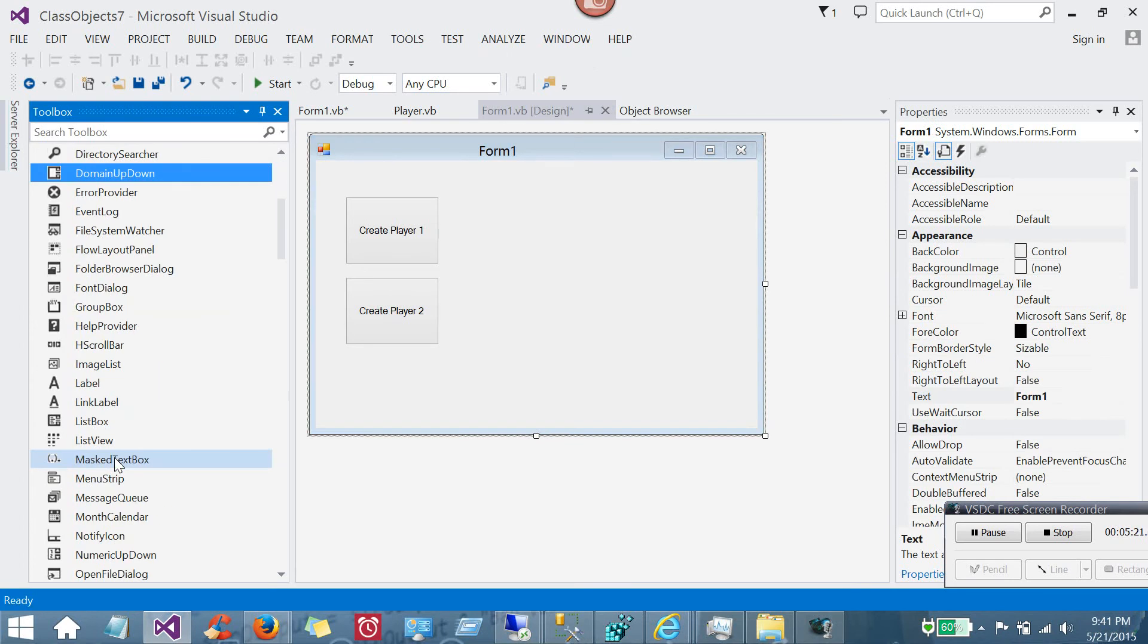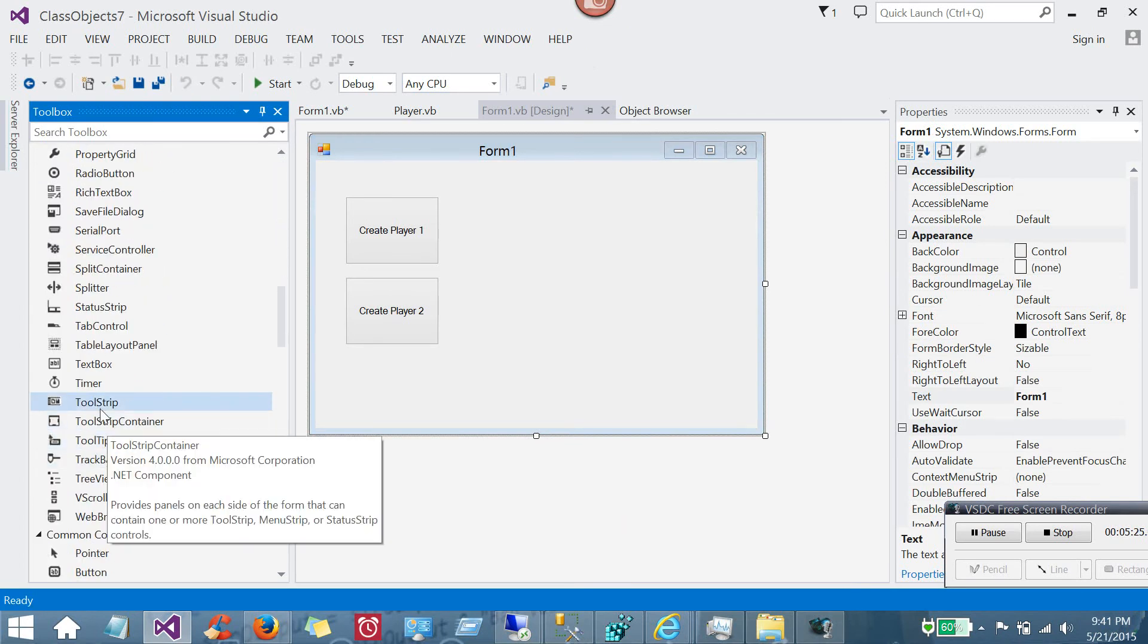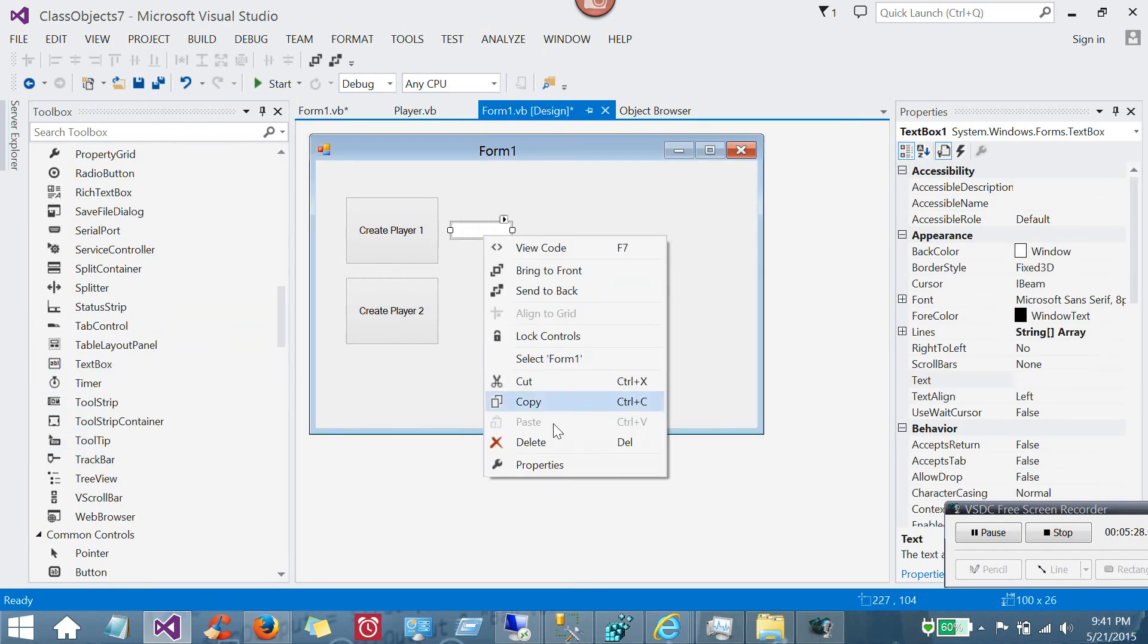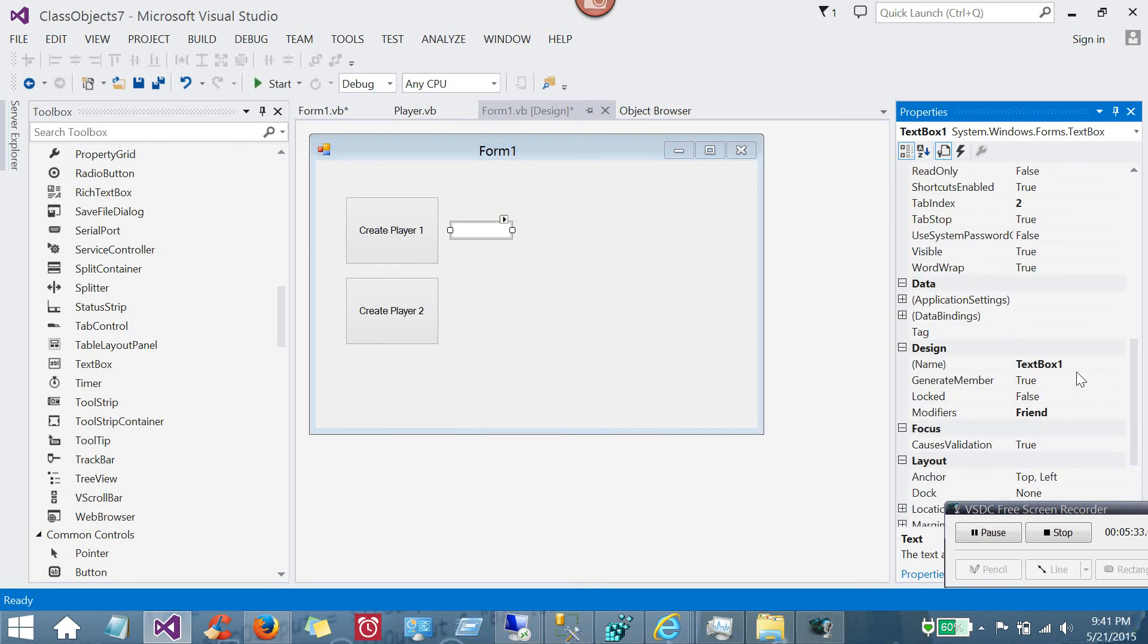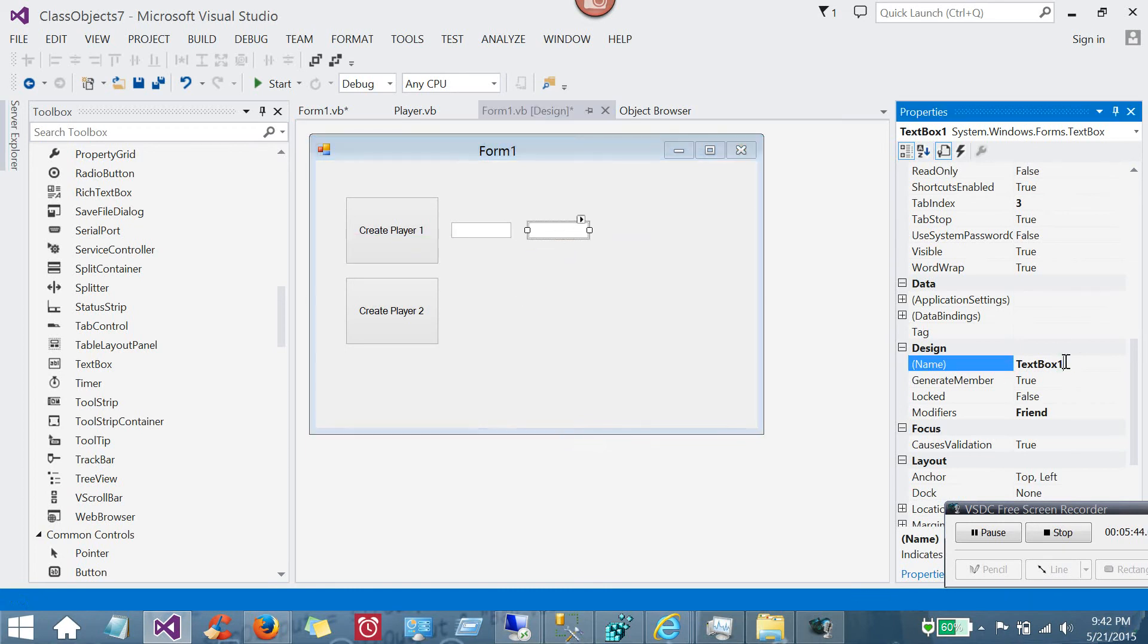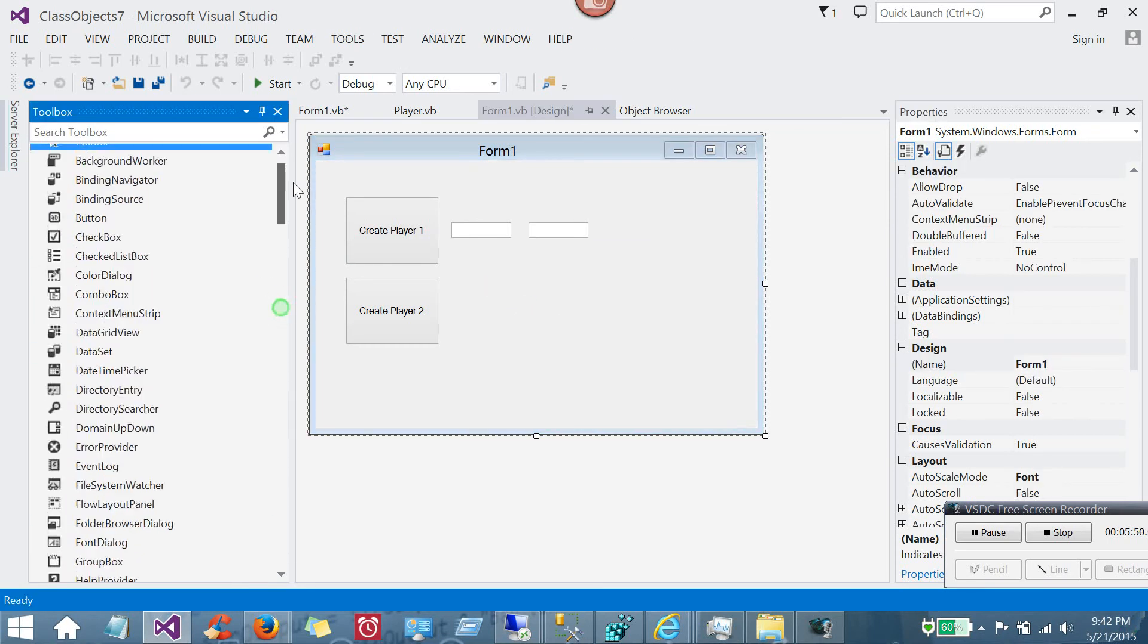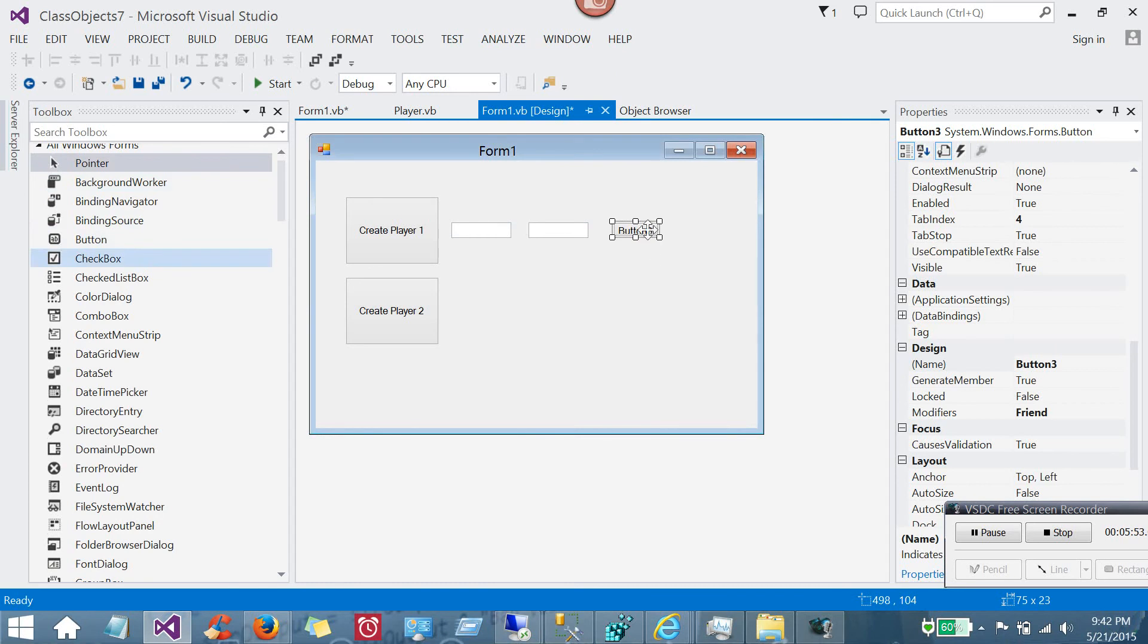Now to kind of see how to access the properties and the methods or functions within the class, I'll put a couple text boxes in here. So this text box will be, let's say that this text box is the player name, which we know we're going to pass. So we'll call this T the full name. And this next one we'll call first name, because we know we have a function in there that returns first name.